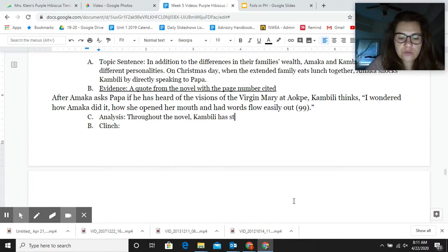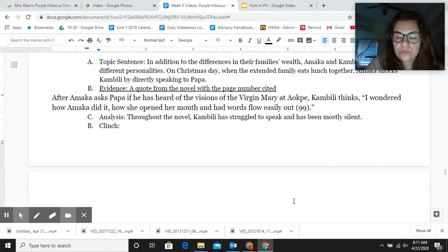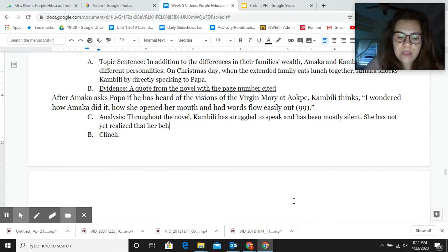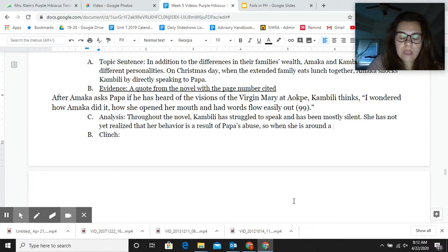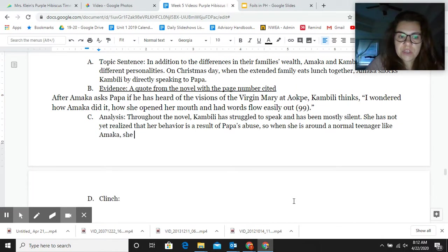Kambili has struggled to speak and has been mostly silent. She has not yet realized that her behavior is a result of Papa's abuse. So when she is around a normal teenager like Amaka, she is confused.